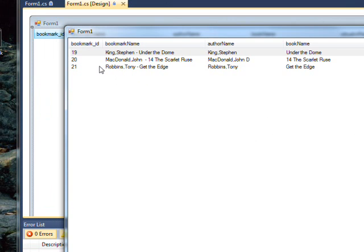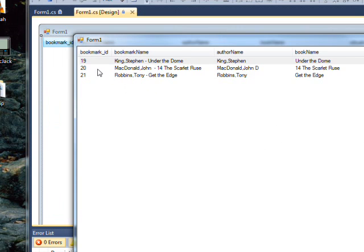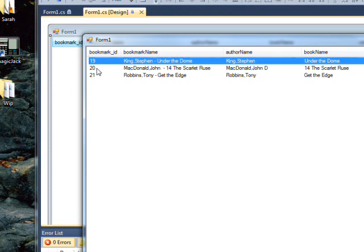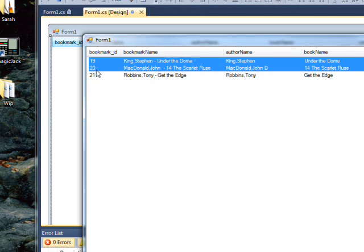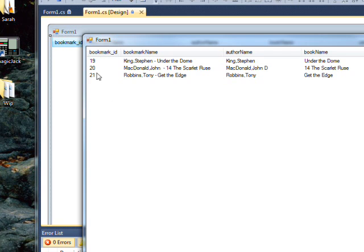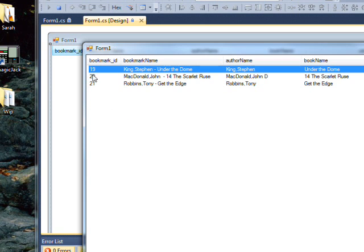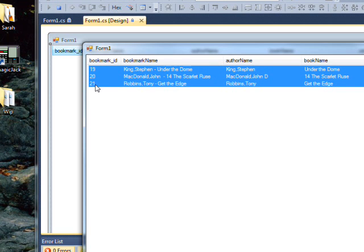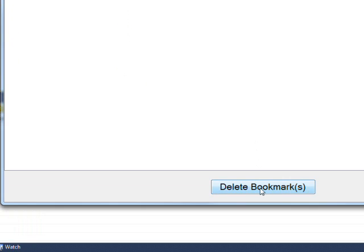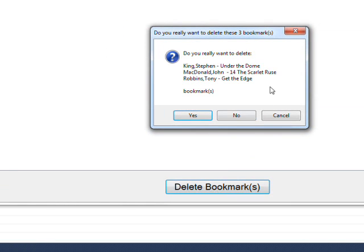And if you select, say, all of these, you can select multiple ones by doing control select. Or you can select the first one and do a shift select to select the whole range.